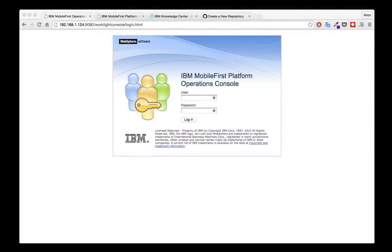Hello. In this video I will try to show you how to implement the first stage of continuous integration methodology — continuous build, continuous deploy, and basically also continuous delivery. We won't be focusing on continuous tests here because unit testing is a different topic. This session is focused on implementing continuous build, continuous deploy, and continuous delivery on the mobile first platform using open source tools.